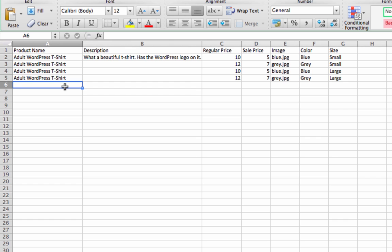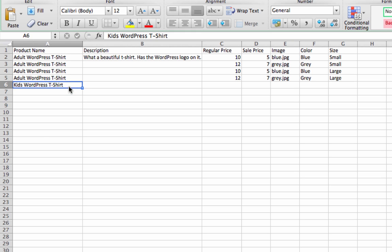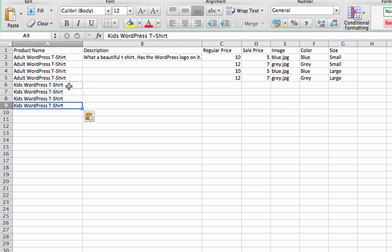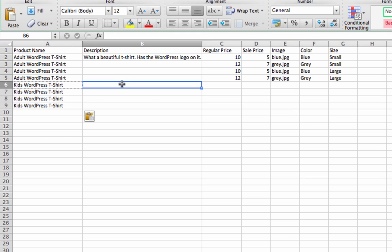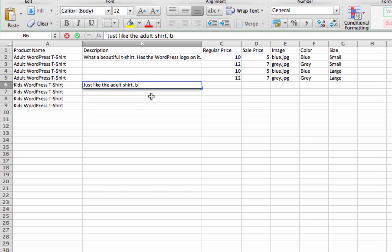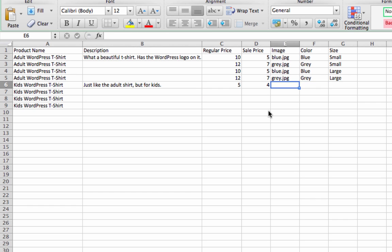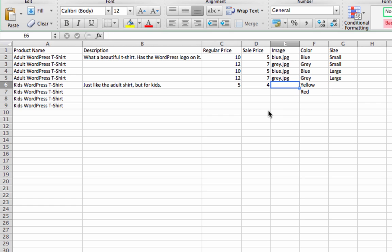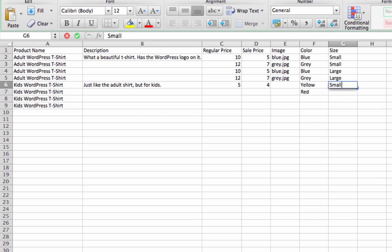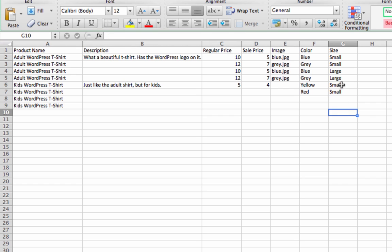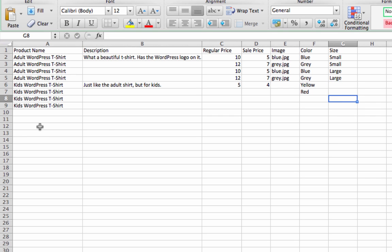So let's say we also have a kid's t-shirt. Now we'll do kid's WordPress t-shirt. Let's say we're going to have four variations of that as well. And this shirt is available in yellow and red. And we won't have size for this one. You could also leave size blank and not even import a size attribute for the kid's shirt. In fact, for this example, let's do that. We'll just leave size blank.